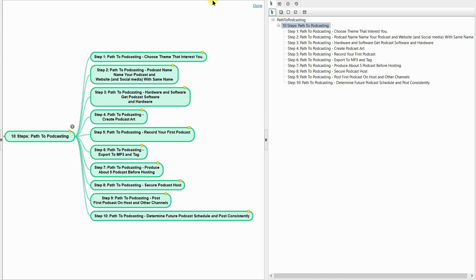By focusing on just one step at a time, eventually you will have your own podcast online. Now we will begin the tutorial. Step 1: Path to Podcasting — Choose a theme that interests you.